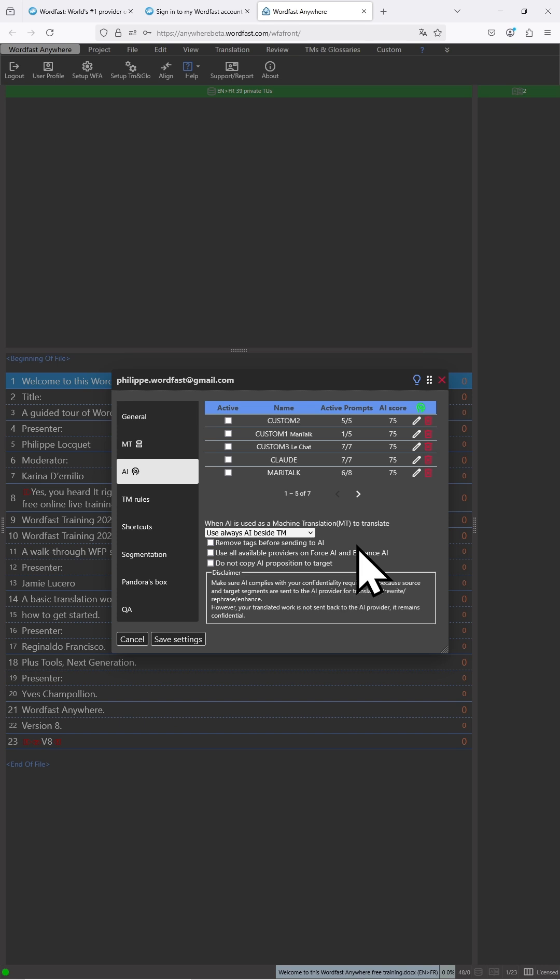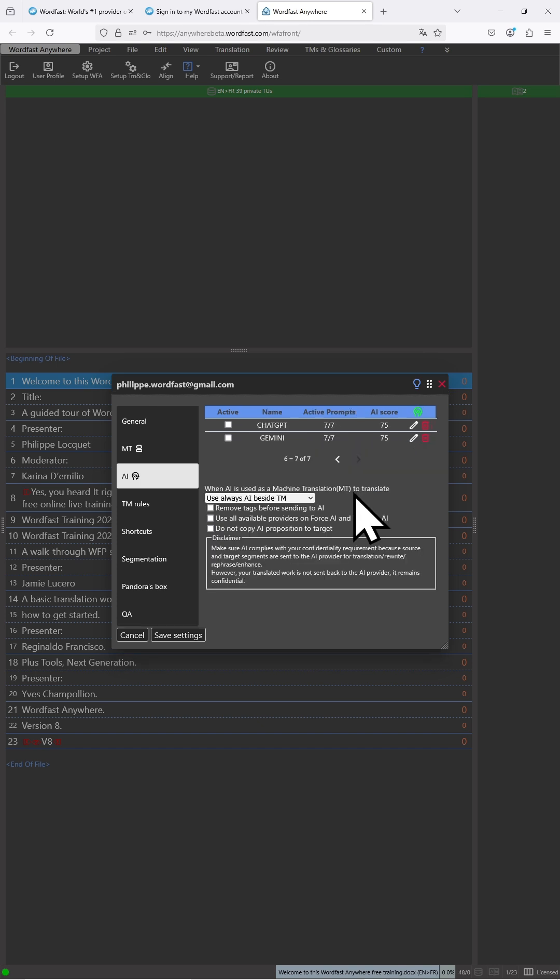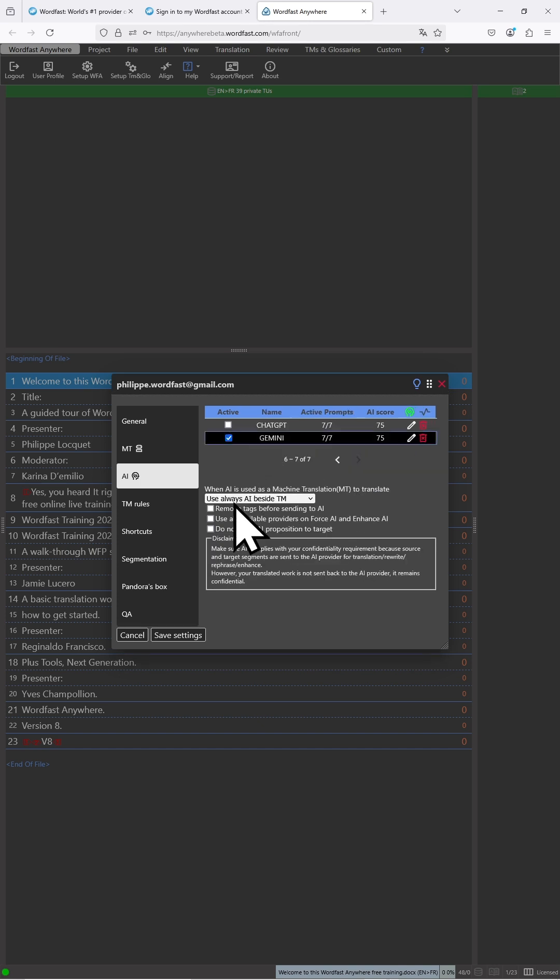Now we want to make sure that the engine we have added is selected for use. If we don't see it on the first page, move to the next page and select Gemini.